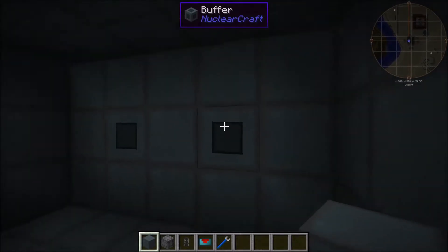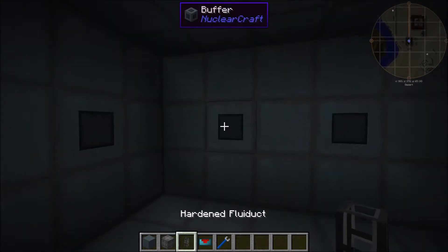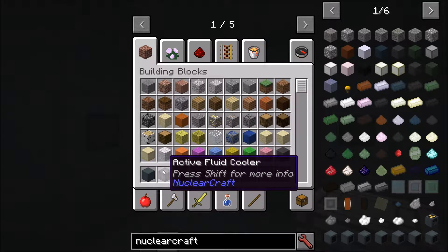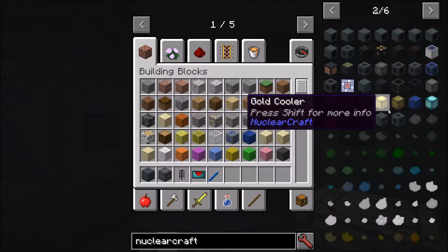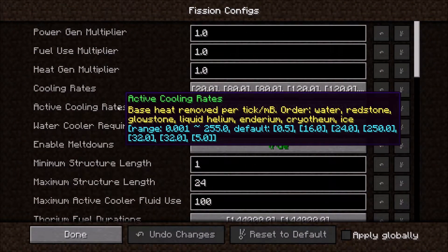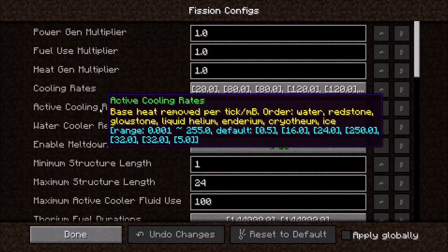The active cooler works by pumping fluid into it, and it uses up the fluid to cool down the reactor. You can use water, resonant ender, or liquid glowstone — basically the fluid version of any of the standard coolers. The supported fluids are water, redstone, glowstone, liquid helium, dirium, cryothium, and also ice. Crushed ice from Forestry should work, but I was testing it earlier and it doesn't seem to — I need to look into that. All the other fluids do work.